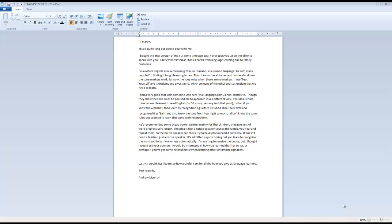So here we go. Hi Moses, this is quite long but please bear with me. I bought the Thai version of the FLR some time ago but never took you up on the offer to speak with you. A bit embarrassed as I took a break from language learning due to family problems. I'm a native English speaker learning Thai in Thailand as a second language. As with many people, I'm finding it tough learning to read Thai. I know the alphabet and understand how the tone markers work. It's now the tone rules when there are no markers.